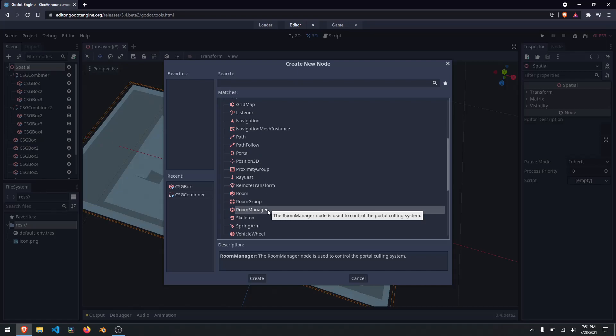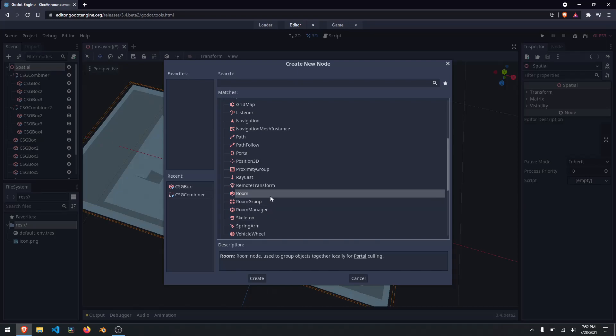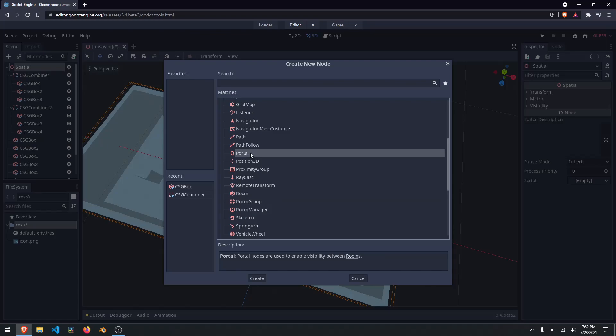So what are these and how do they work? The room manager handles all of the occlusion culling — it handles how it operates, culls all the objects, and handles all that. The room group groups rooms together so you can have common functionality between rooms. A room is a node that has a bunch of objects together so you can cull them out — if the user is not in that room, that room can be culled and hidden from the user's view. And finally, a portal allows you to look between two different rooms.